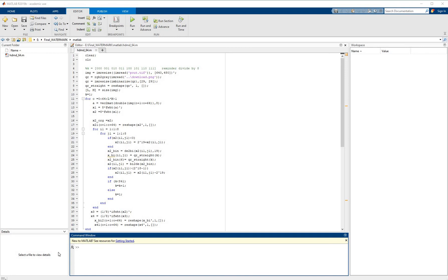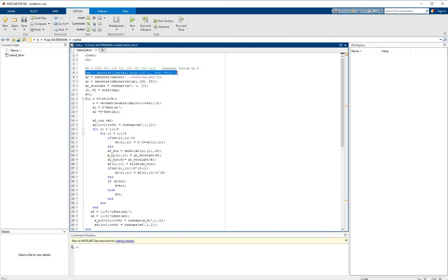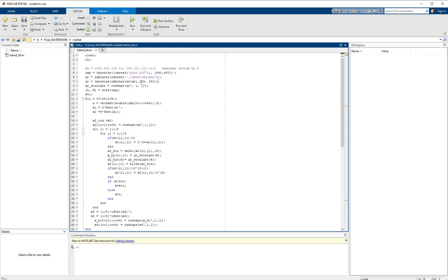We are going to store the original image into an IMG variable and the watermark as QR information. We will then resize the QR into 29×29, since the QR has a standard of 3M which has a 29×29 size. Once the QR is generated, we are going to store it into a one-dimensional vector.